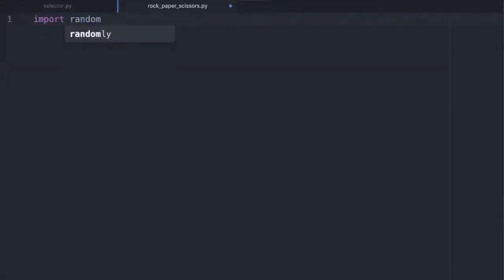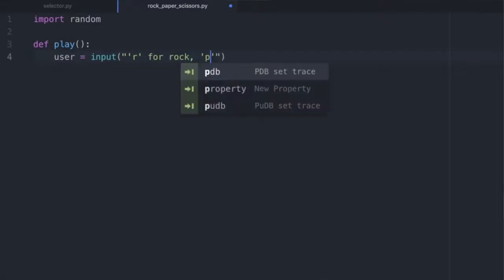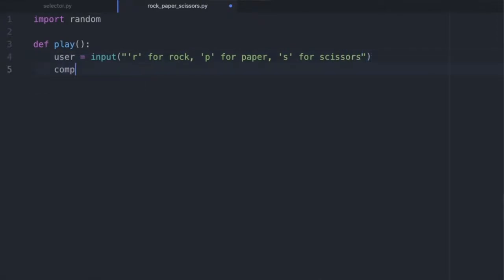The next beginner project idea is rock, paper, scissors. This one's super simple but a step up from the previous one. Here we're going to be using random, so we import random and use a function. We want some user input so the user can play against the computer. The user inputs r for rock, p for paper, or s for scissors. Then the computer also chooses using random.choice from the list ['r', 'p', 's'].